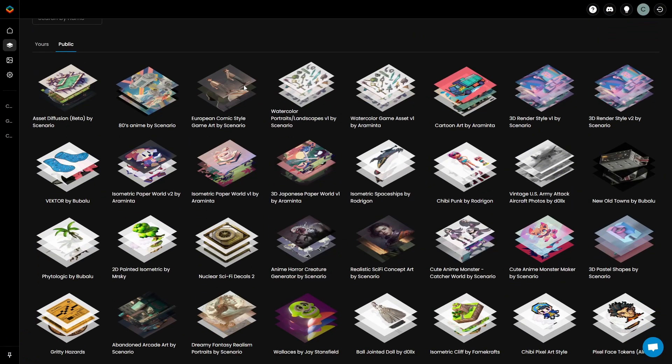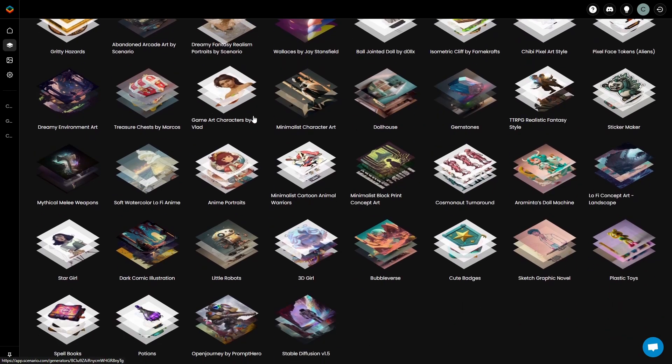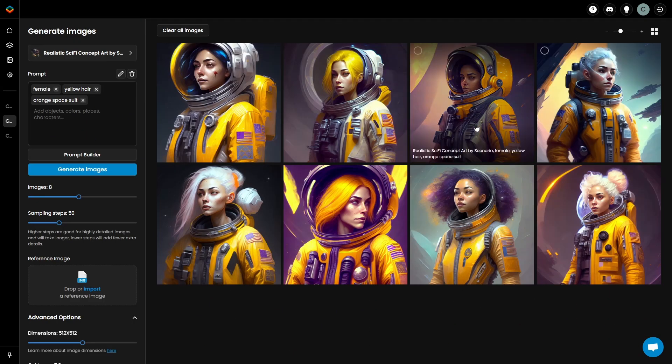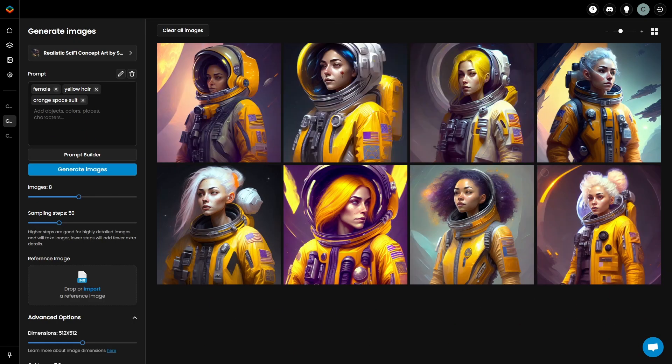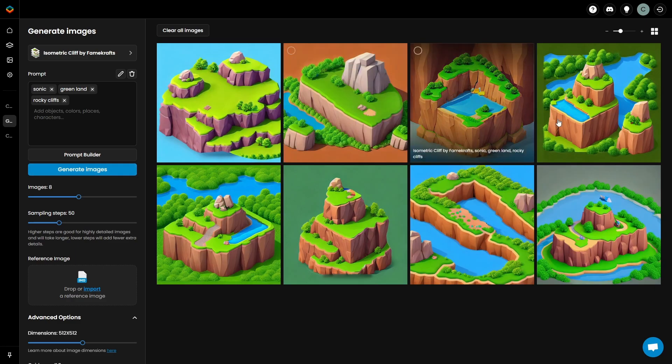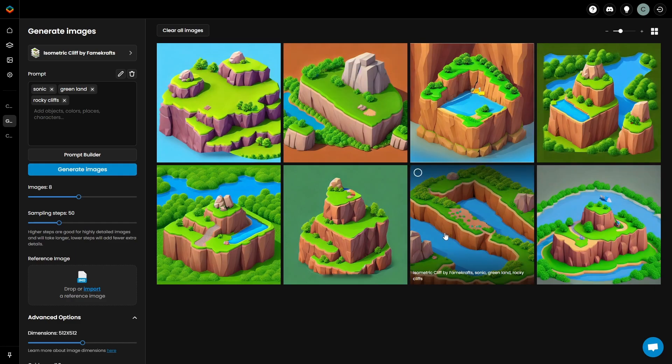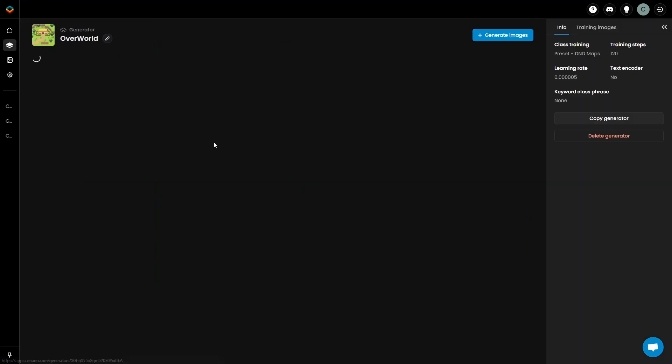Within scenario, you have a great collection of game asset generators. There's this really cool sci-fi portrait creator to make awesome avatars, or an isometric cliff generator to create some colorful isometric assets. And you can create your own generators as well.